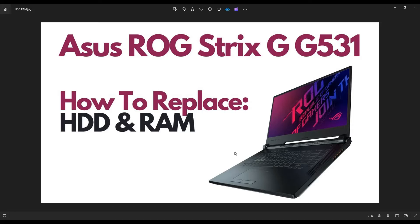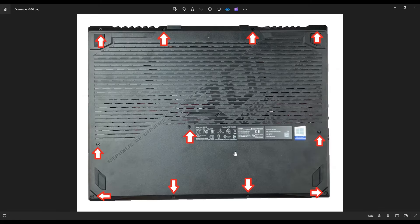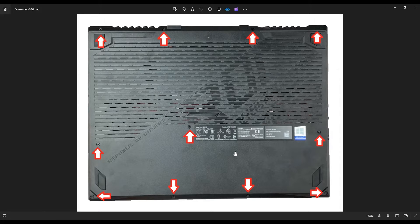First thing you want to do, power down your computer, make sure it's off, unplug your charger, and then we're going to flip it over and we're going to take out all the screws to the bottom case so we can get it off.